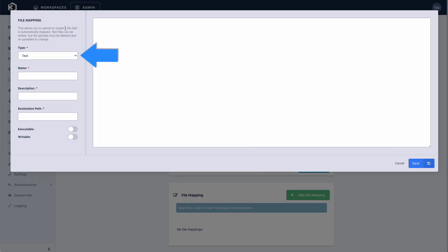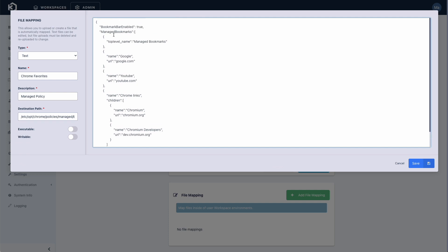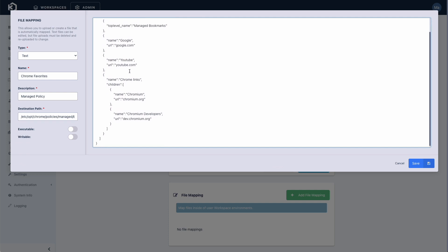Files can be text and edited directly in the Chasm admin UI, or they can be arbitrary files that are uploaded. In this quick example, I'm creating a Chrome managed policy that will define bookmarks in Chrome. You can see that the managed policy defines bookmarks for Google, YouTube, and a few others.